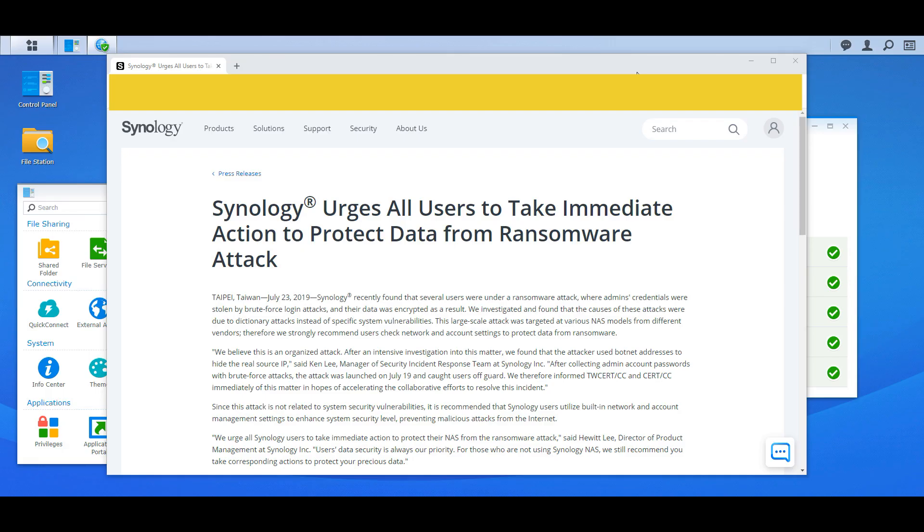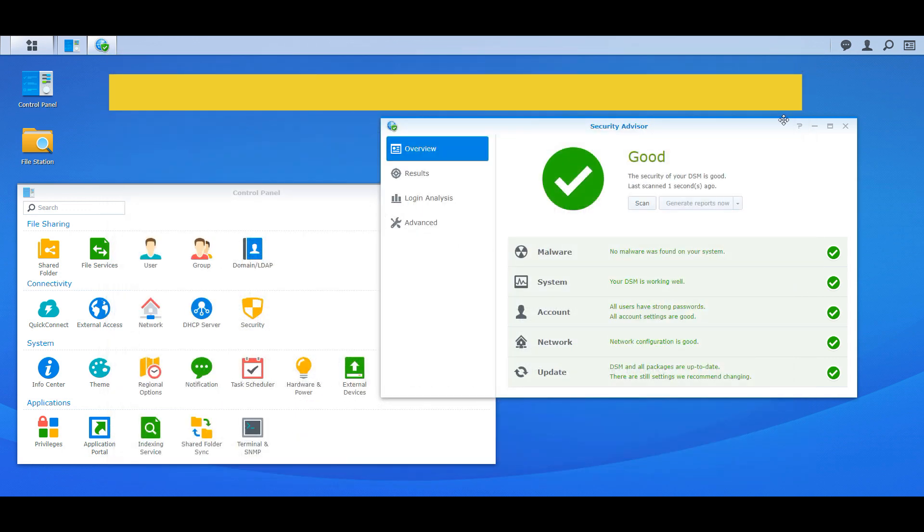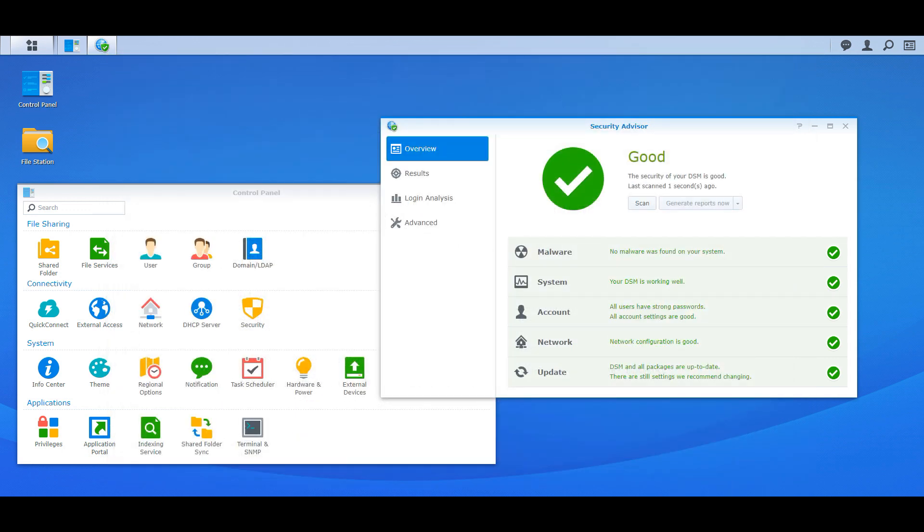So today's video is basically going over six simple steps you can do to quickly check your Synology NAS today to figure out if you're secure enough, you know, are you doing the best practices as possible. So let's dive right into this. There are a lot of things you can do, but like I said, I'm going to go over just six of them today.